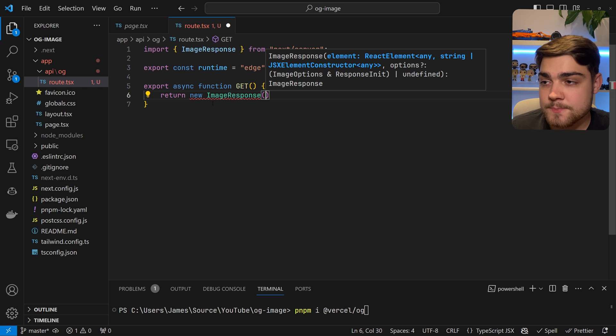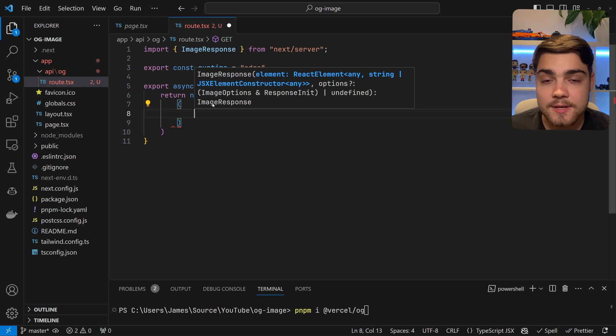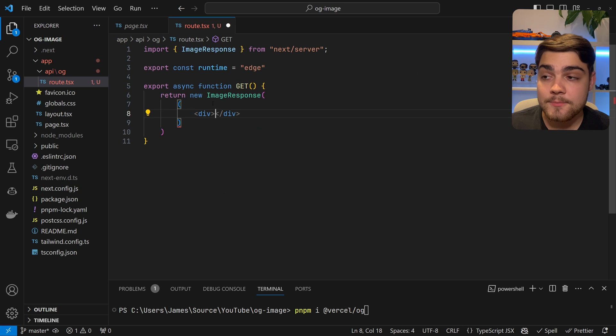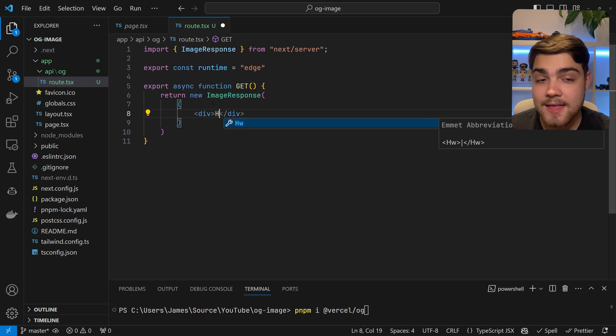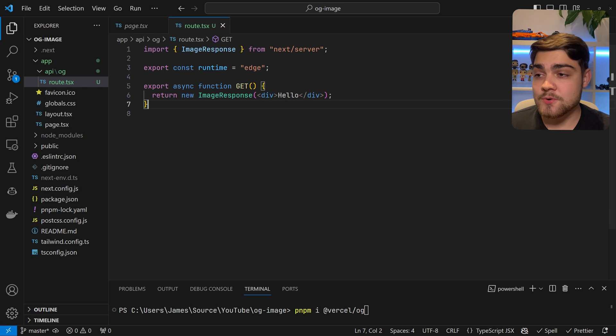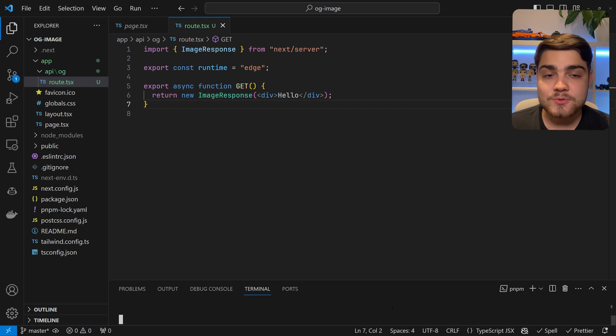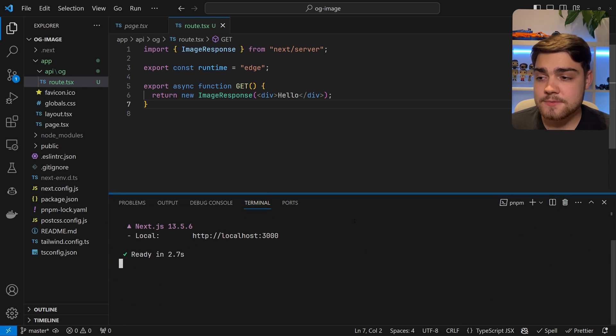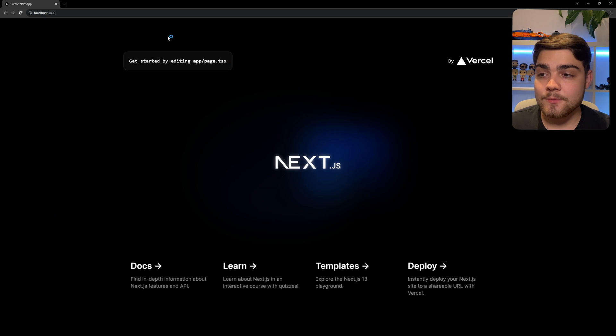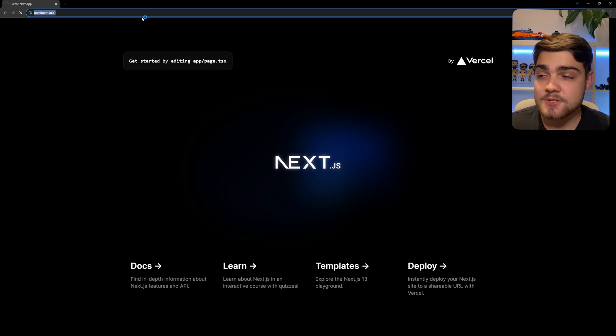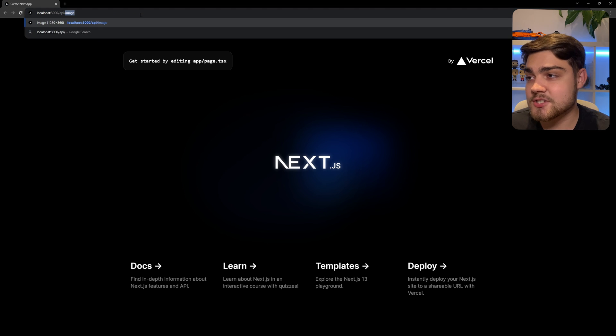Inside the GET function, you're going to want to return new ImageResponse. Inside of here, you're going to want to put some brackets and then another set of brackets as well. And then in here we can draw our element. So for now, I'm just going to do a div and it's just going to say hello inside it. After running the dev server with pnpm run dev, if we go to localhost:3000 and then go to slash API slash OG, you will see that we have a basic image that says hello.